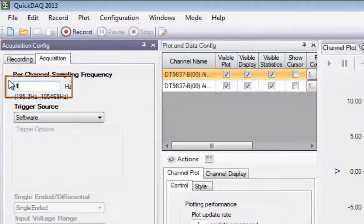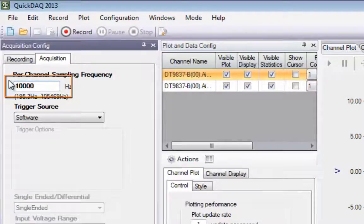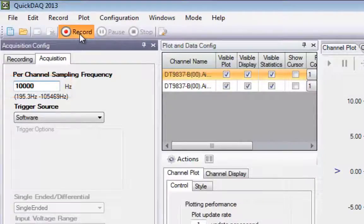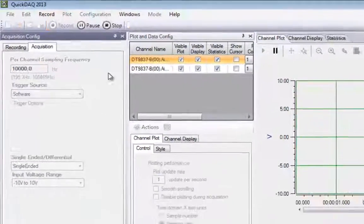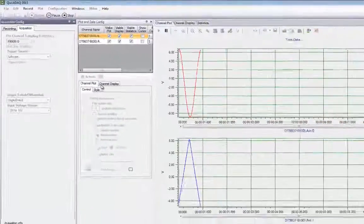Now you can set your desired sampling frequency, and when you're ready to start acquiring, just click Record.